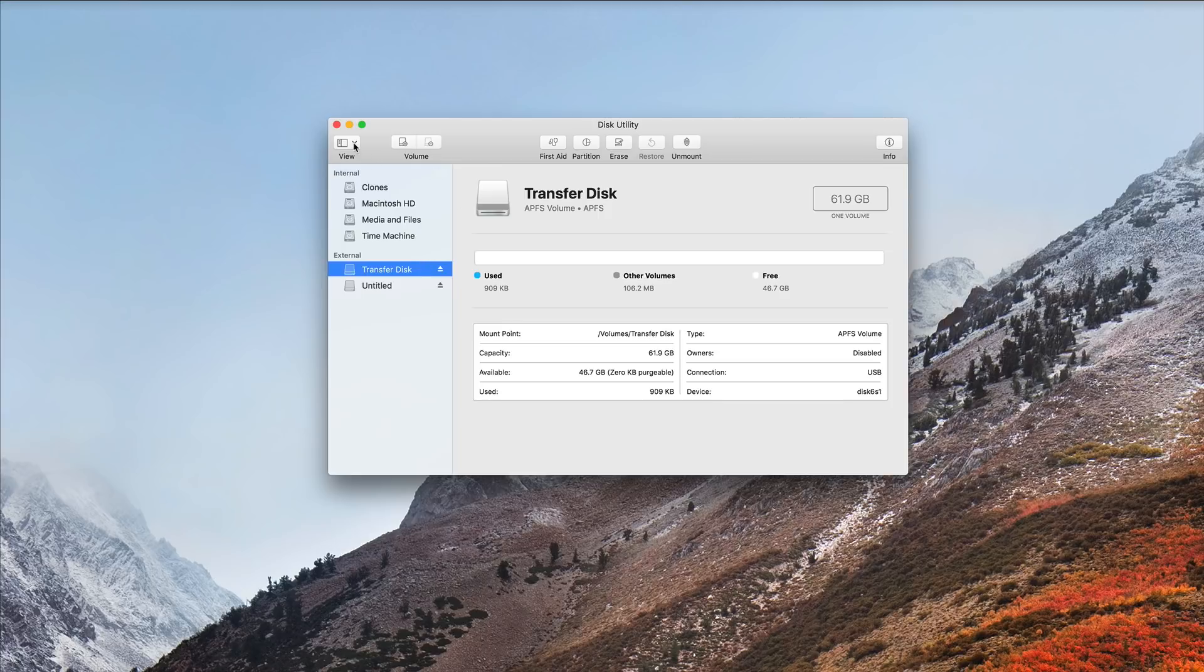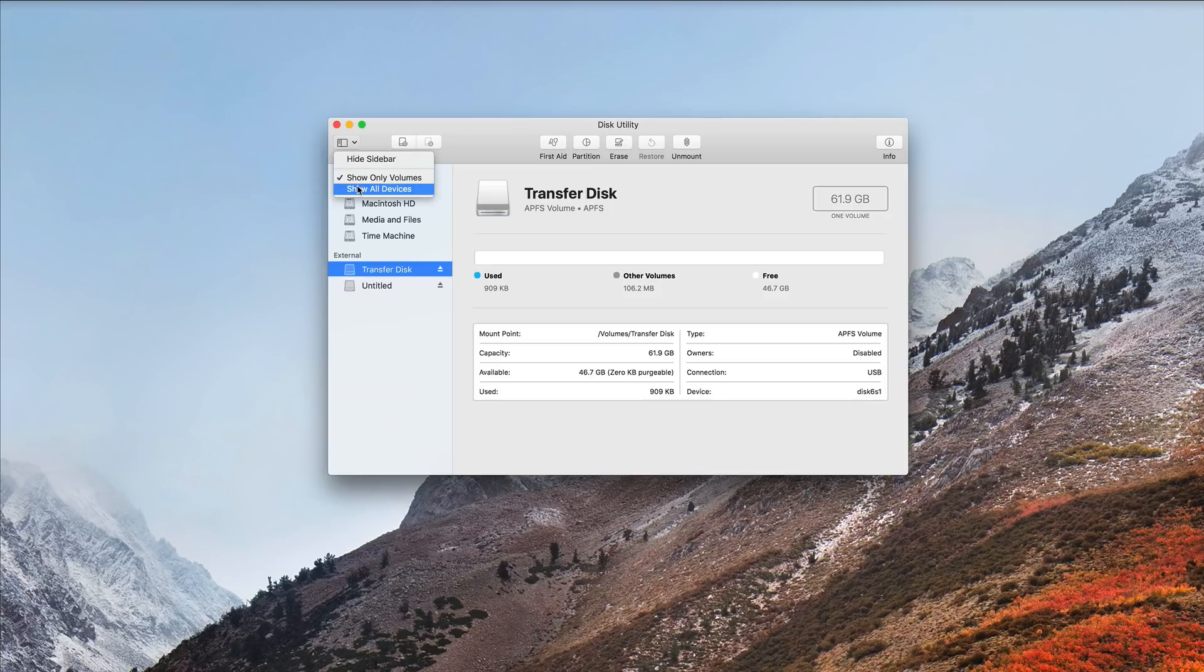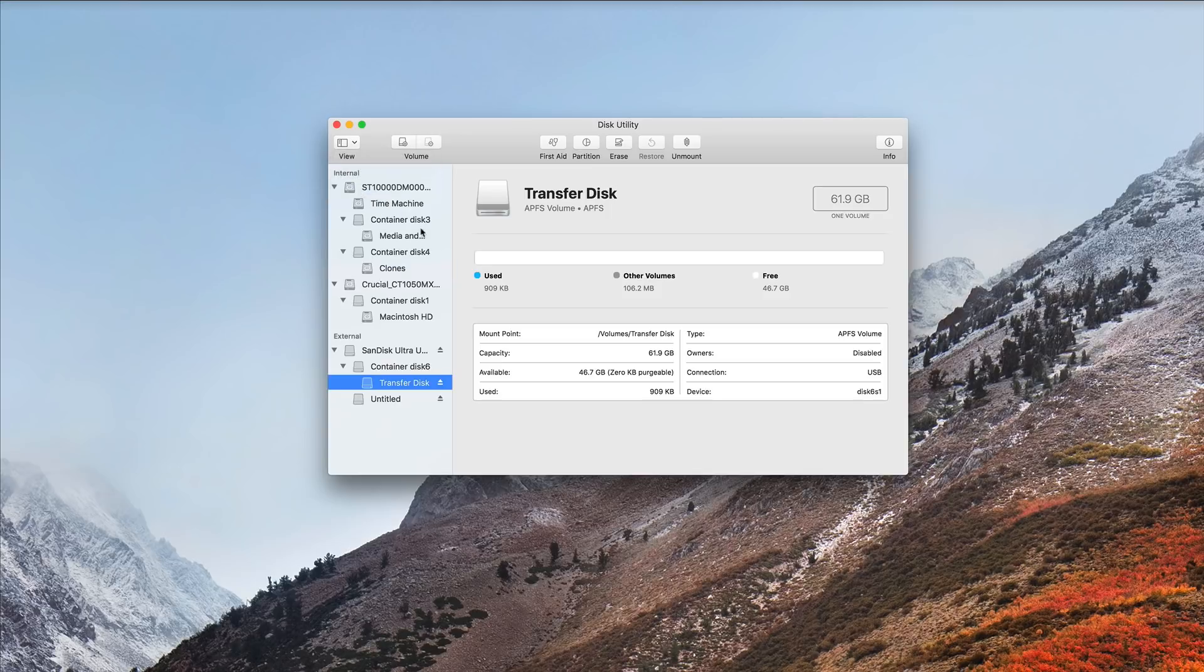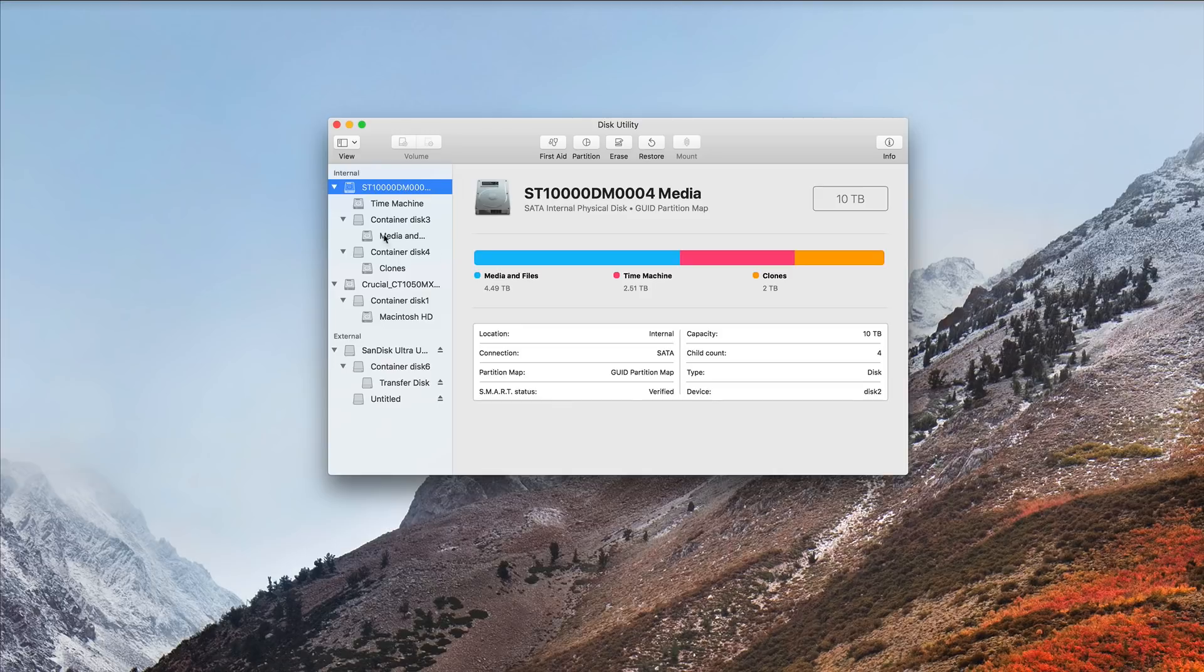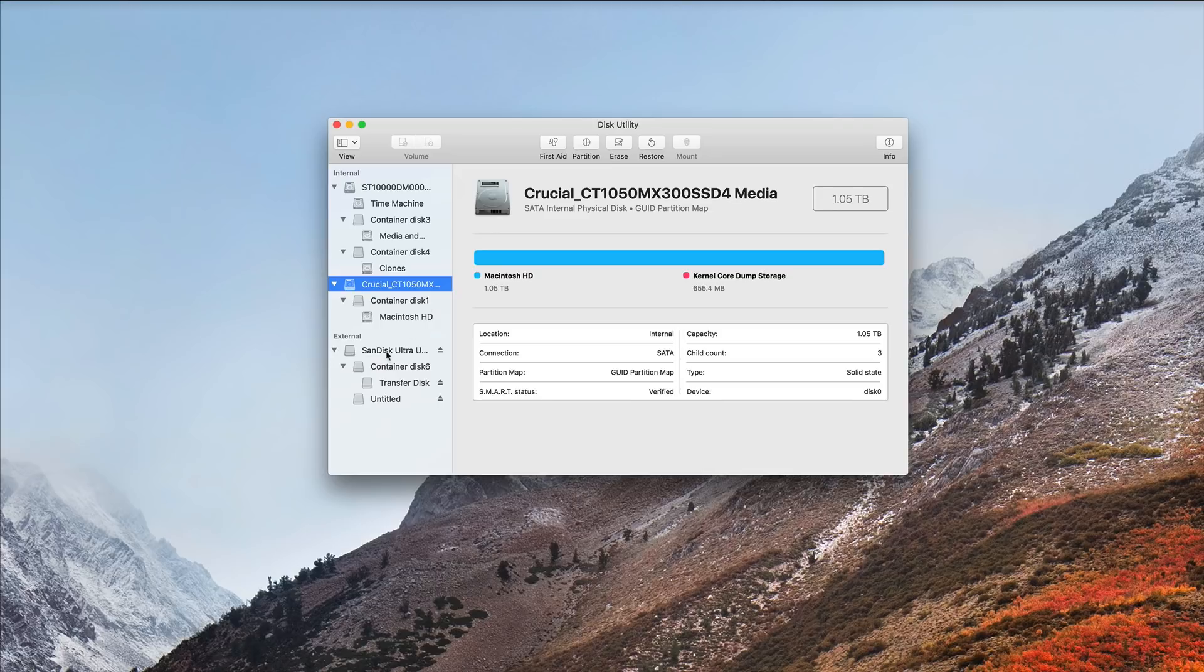Now, if I go to my sidebar, choose View, and Show All Devices, a lot more appears. Now, I see my root of my drive. That's my SATA drive. This is my internal SSD drive, and here's my thumb drive.